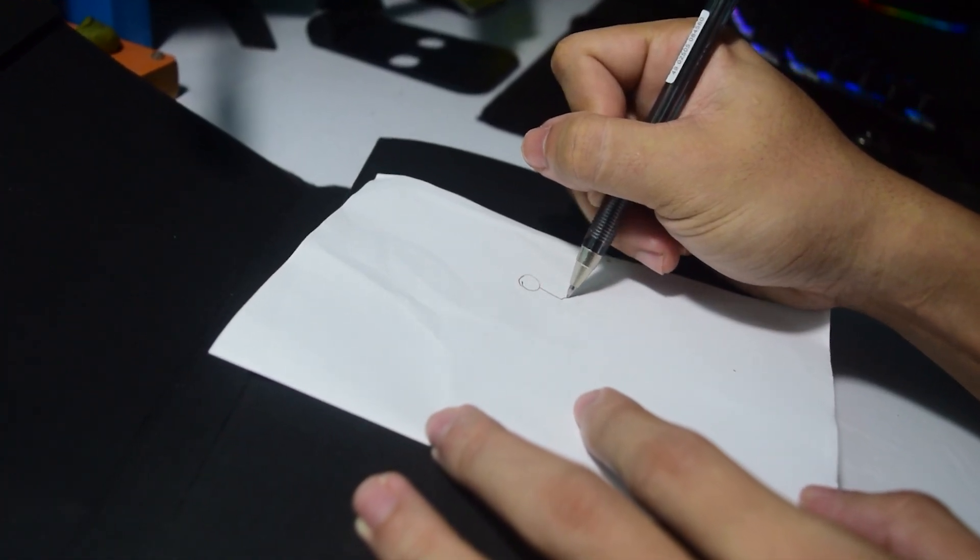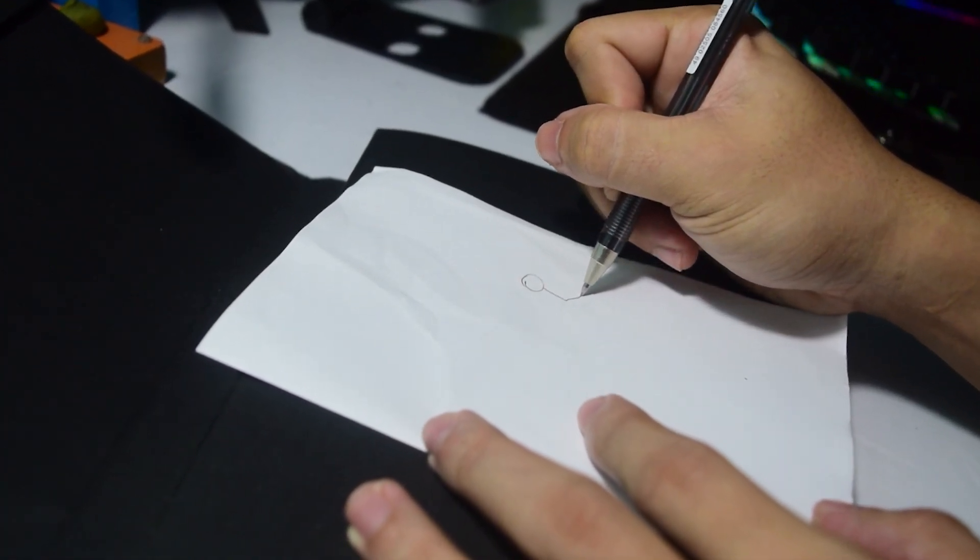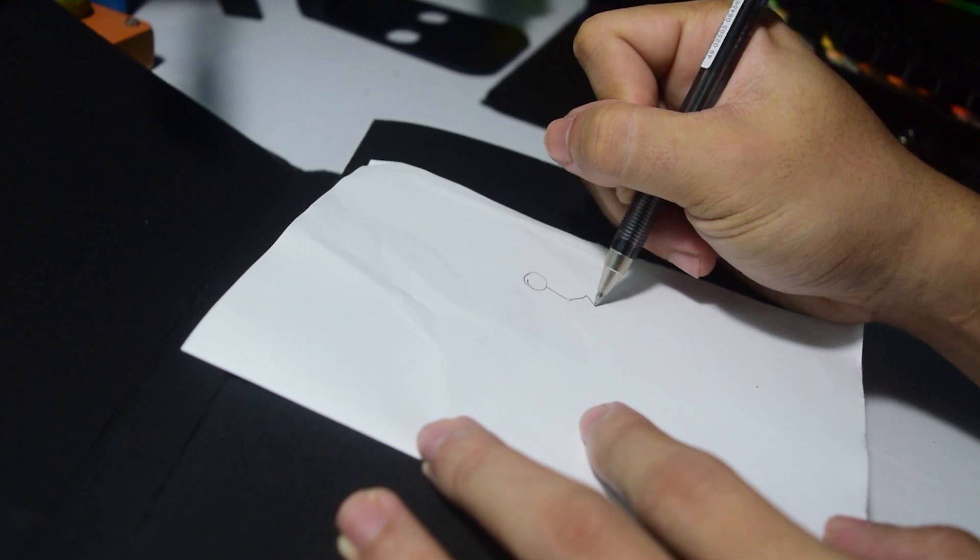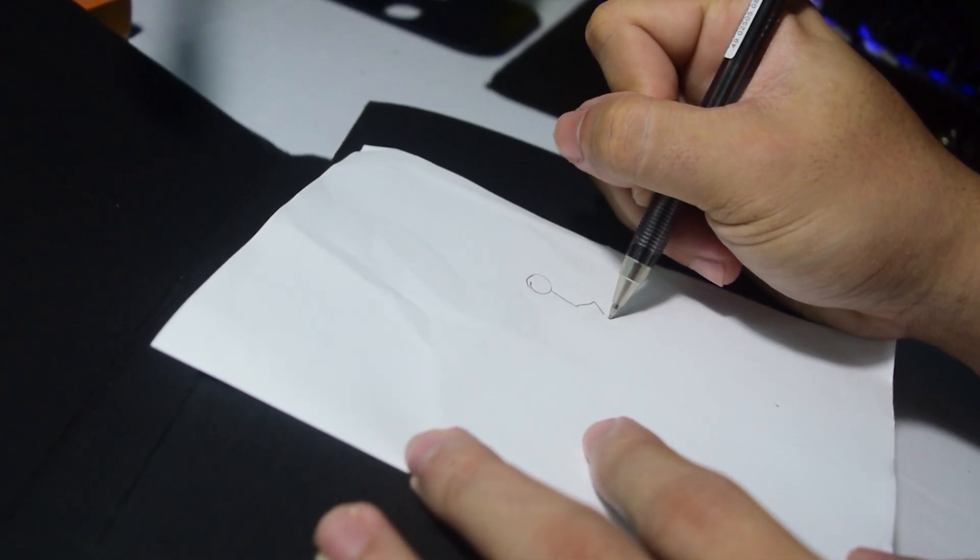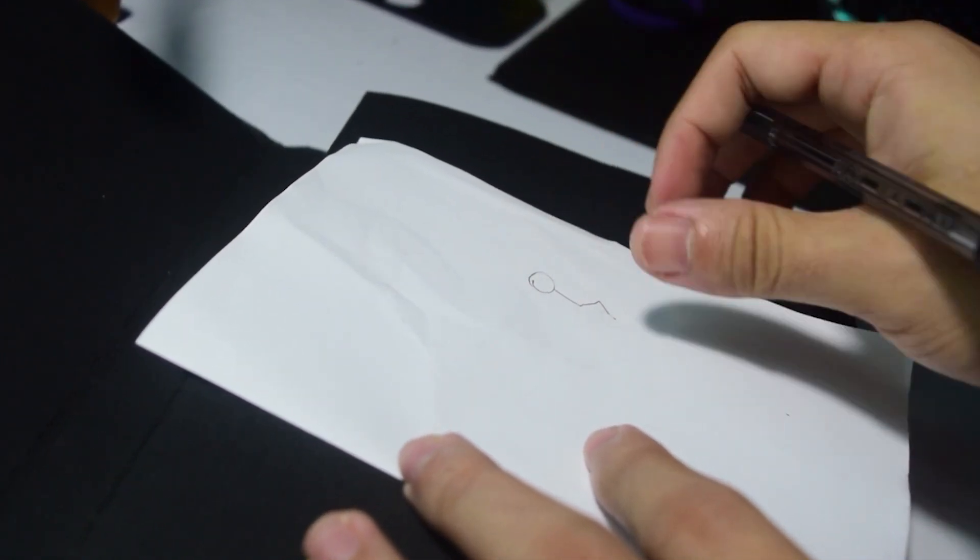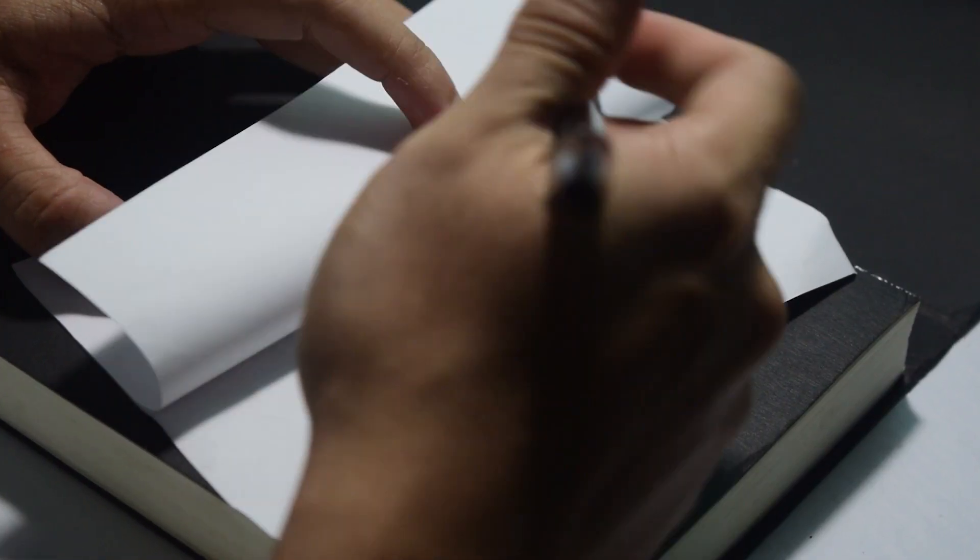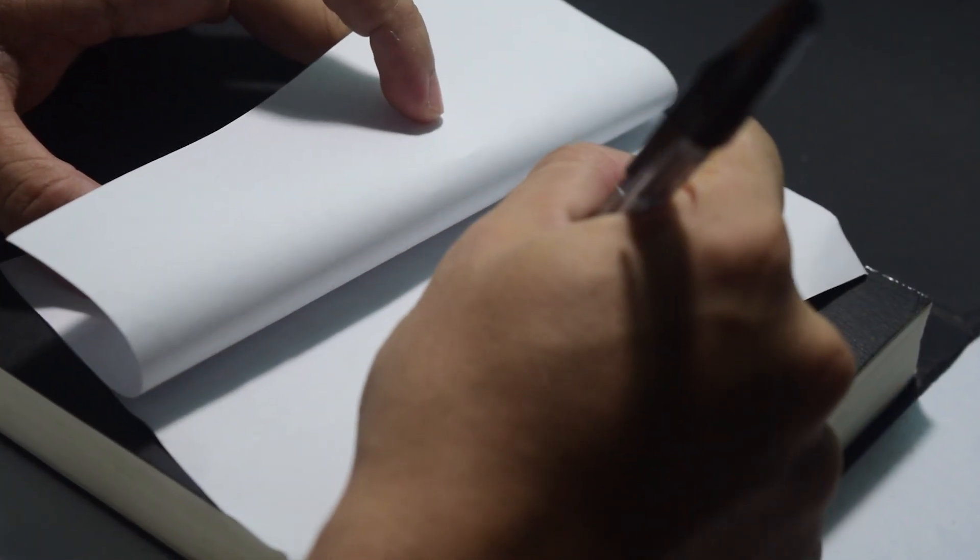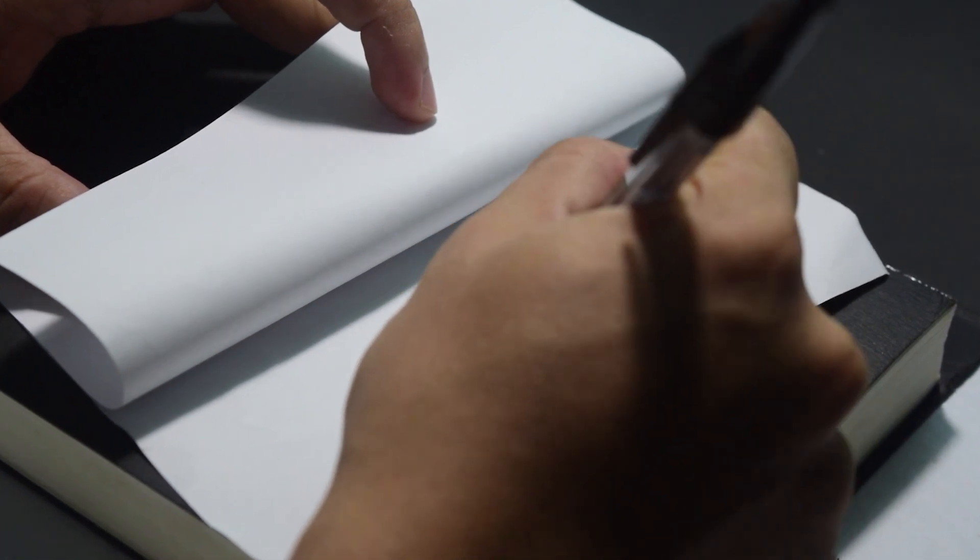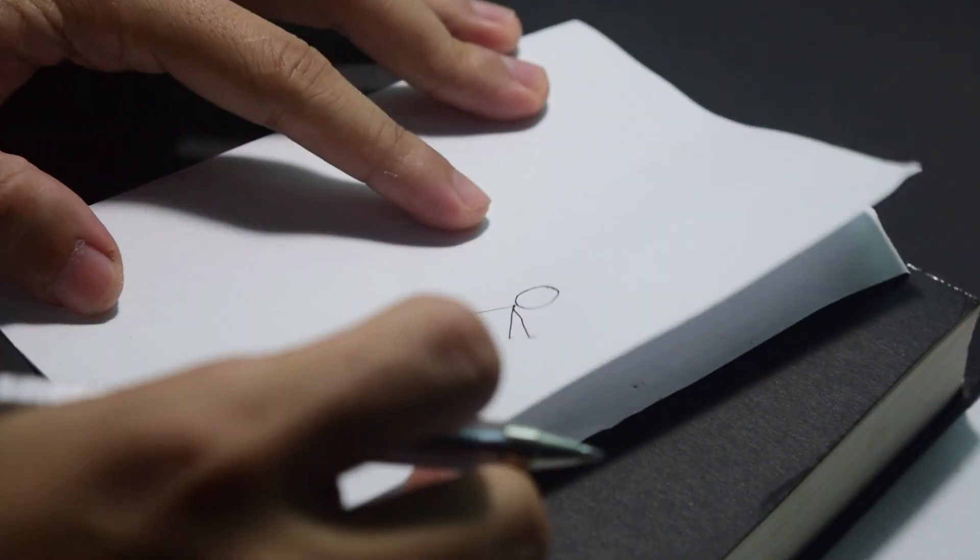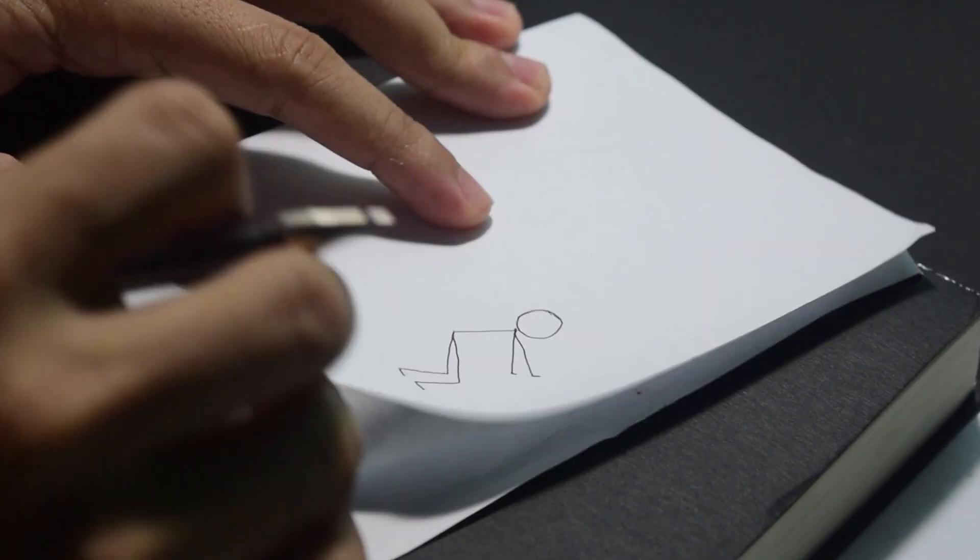Draw a stickman on a first page and redraw it on a second but change its pose to make an action. By flipping the page you're creating an illusion of movement from your drawing. And that's it, you are now an animator.